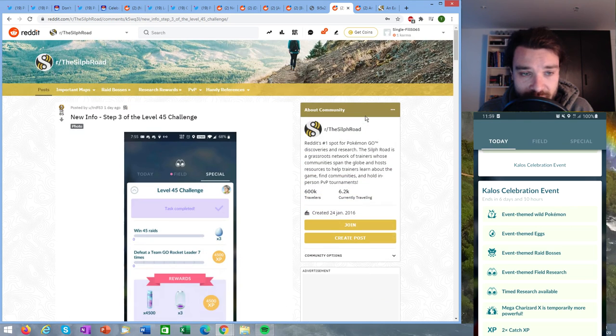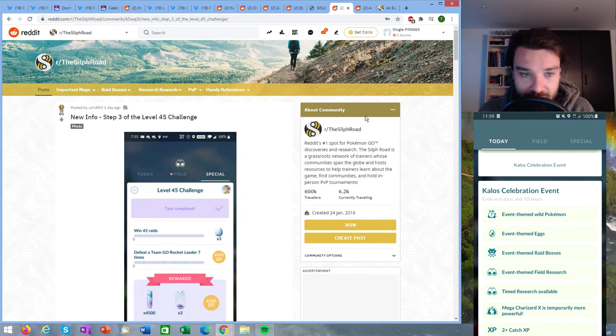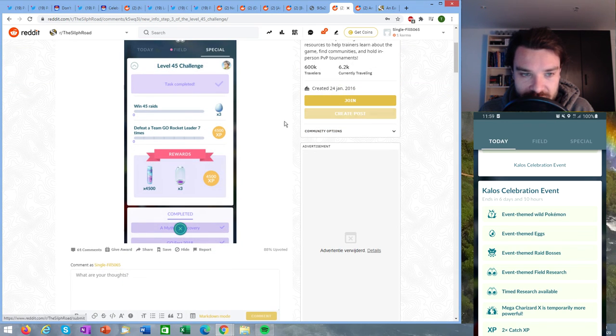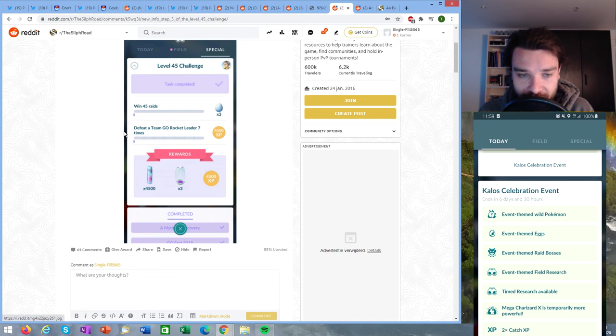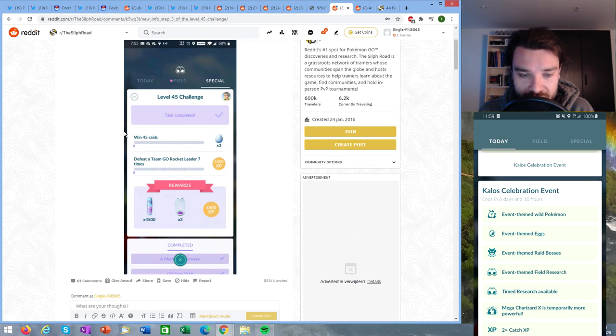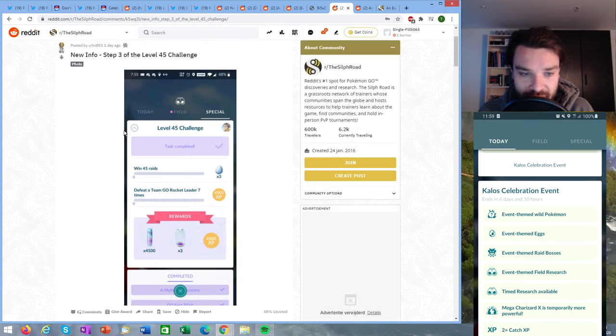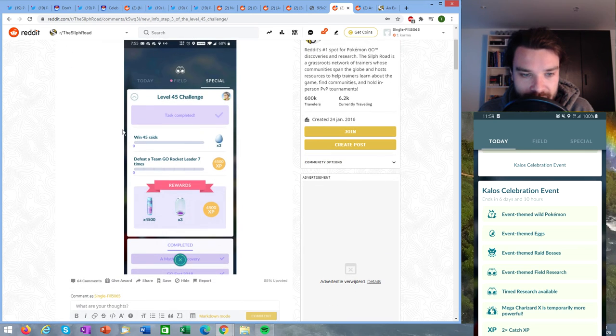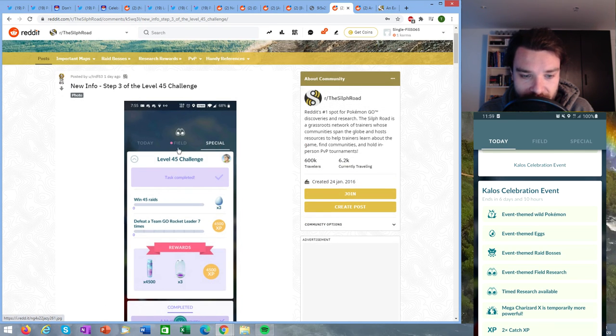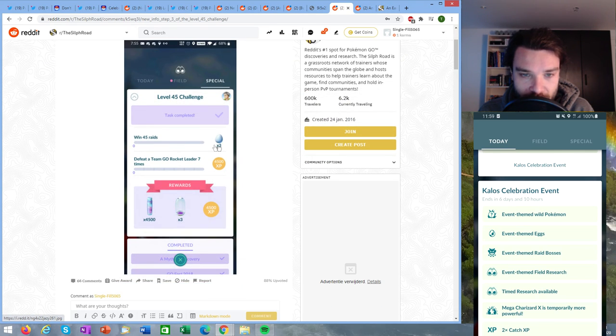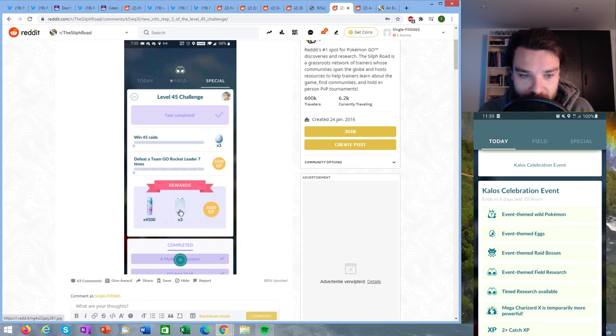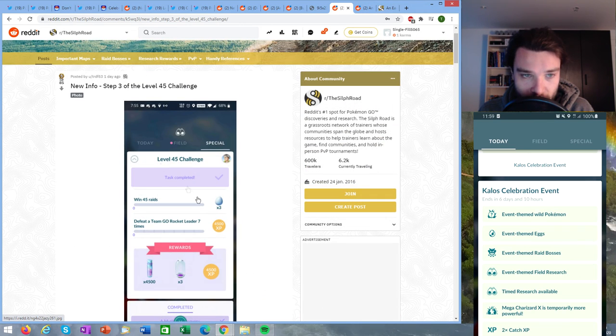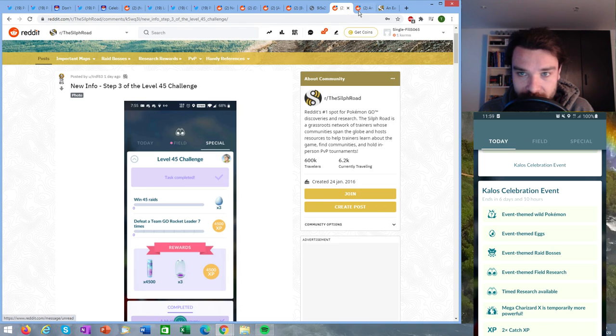Then we have step three of the level 45 challenge. So again this is the challenge that is unlocked once you reach level 45 as a special research and we can see that the tasks are quite difficult, which is probably why it is taking a while for us to find these new steps. But here we can see that step three is resulting in some lucky eggs and some incubators so we'll have to wait till step four comes out.